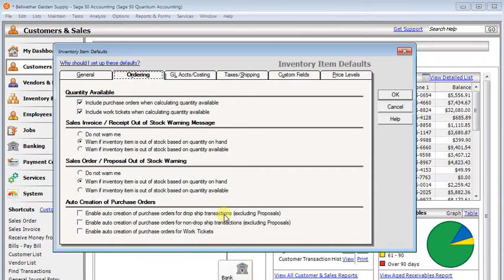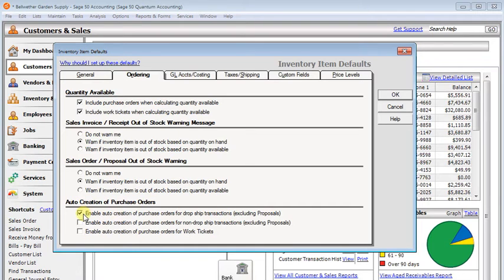there have to be transactions that are using item IDs. If you just went in and typed in a quantity and a description, that it would not create a PO for that.